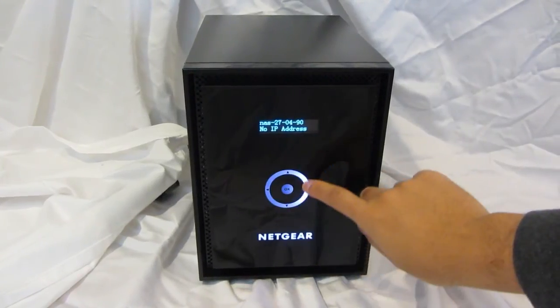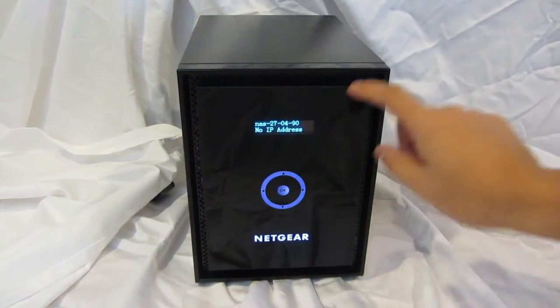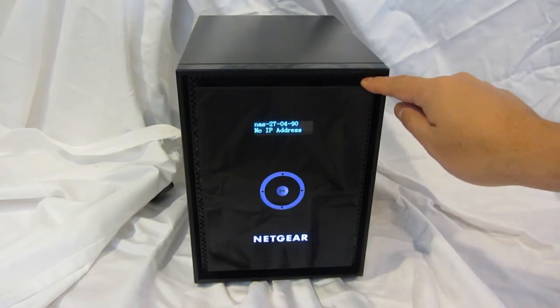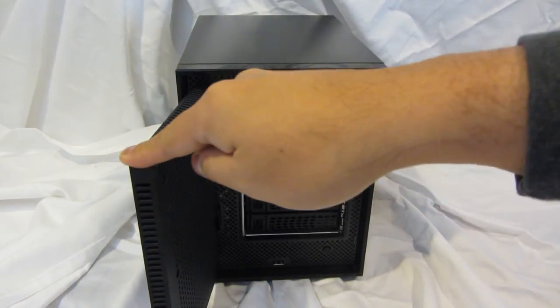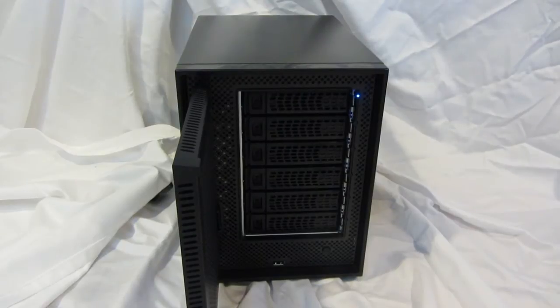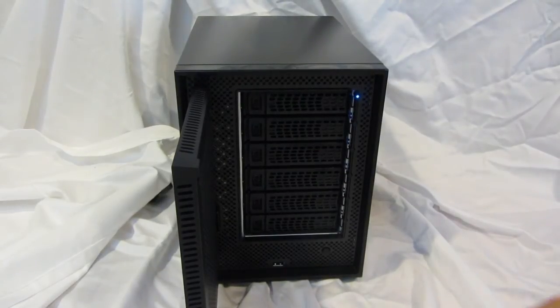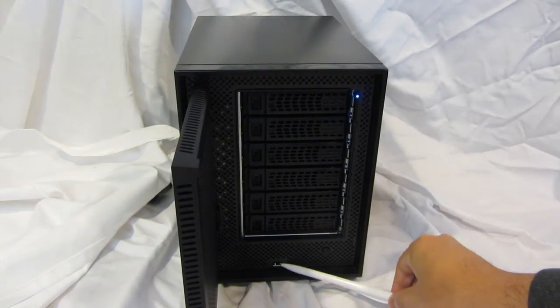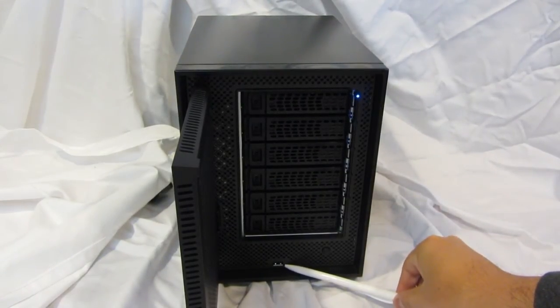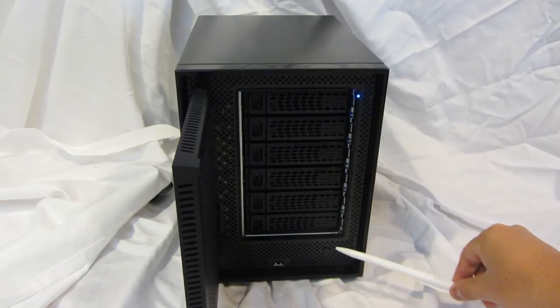This is a touch screen navigation so you can use it to navigate for various settings. If you open the door, you'll notice six drive trays. This is our new tool-less design tray. There's a USB 2.0 port and a power button.